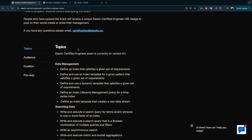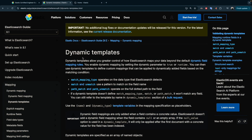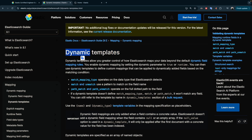Without further ado, let's jump to the documentation first and see what the definition of the dynamic template is, and then see how we use it. Dynamic templates are a way to define fields and the type of each field. With a dynamic template, if we have a new field, we can define it by name, by type, or by pattern. The dynamic template has three types: match mapping type, match, and path match.